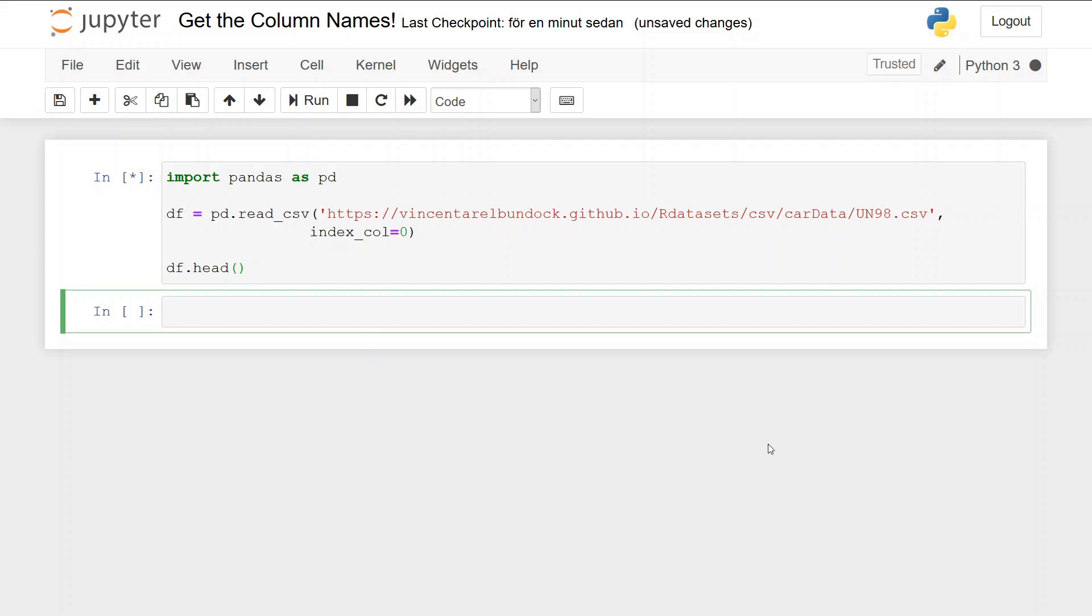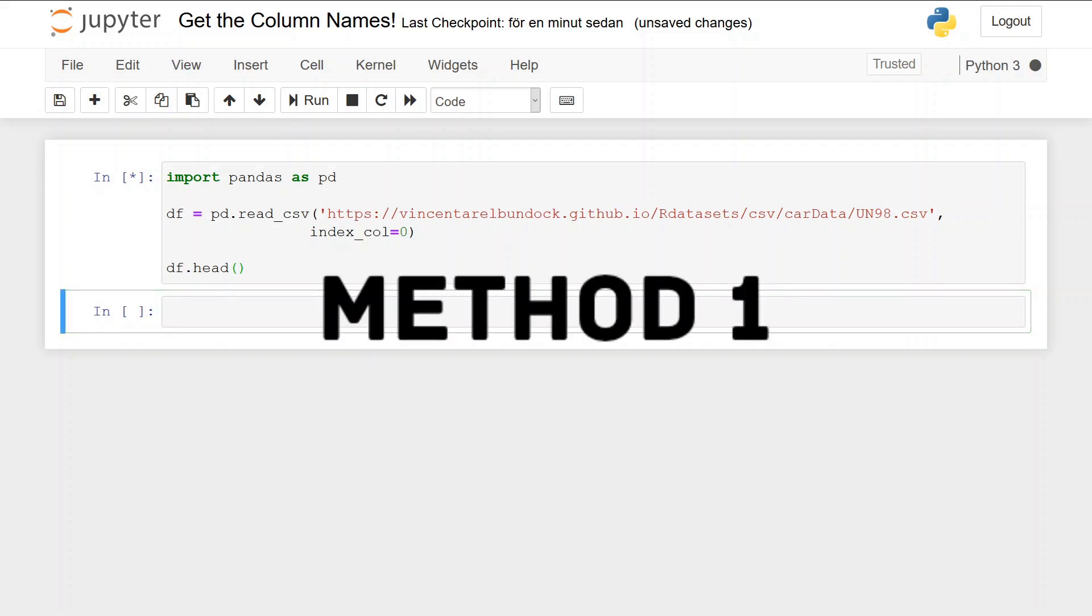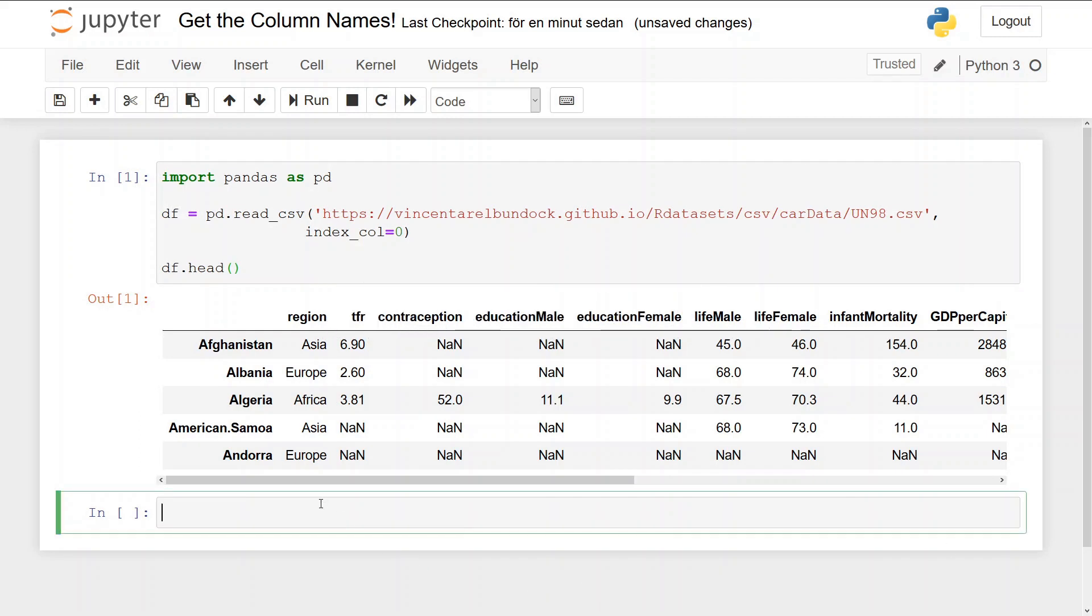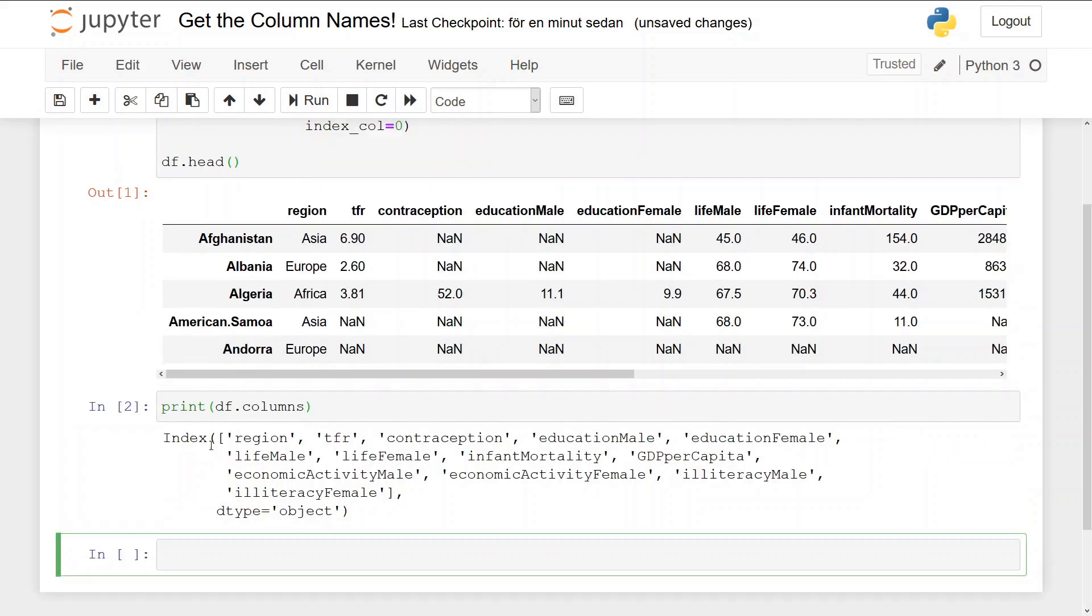Now we are going to use the first method, the columns method, that is. So we just print df.columns like this and then we get the column names here.